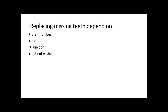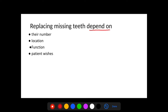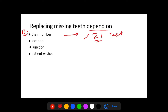The replacement of teeth depends on many factors. We should consider the number of teeth to be replaced — Oxford states the minimum number for a functional dentition is 21 teeth. If the patient has 21 teeth, functional dentition, and no aesthetic concerns, there is no need to replace. The location — whether anterior or posterior — and the function of the missing teeth are also important considerations, as is most importantly the patient's wishes.